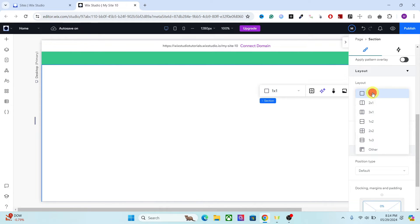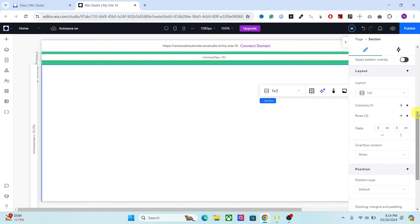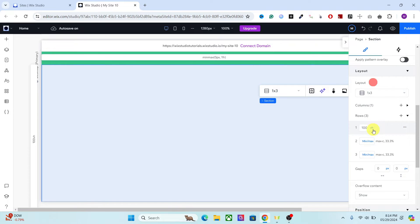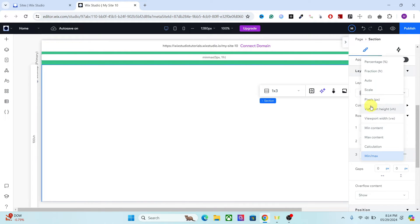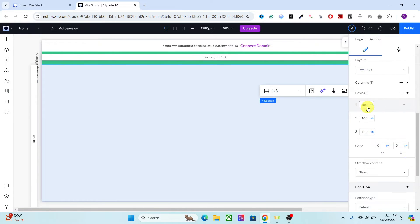Change it to 1 by 3. You can do this in two ways — you can either choose this from here or you can add the rows manually. It will add three rows. The next thing we're going to do is change the dimension to viewport height. Because we have set the section height to 300vh, it will automatically divide into 100vh each.